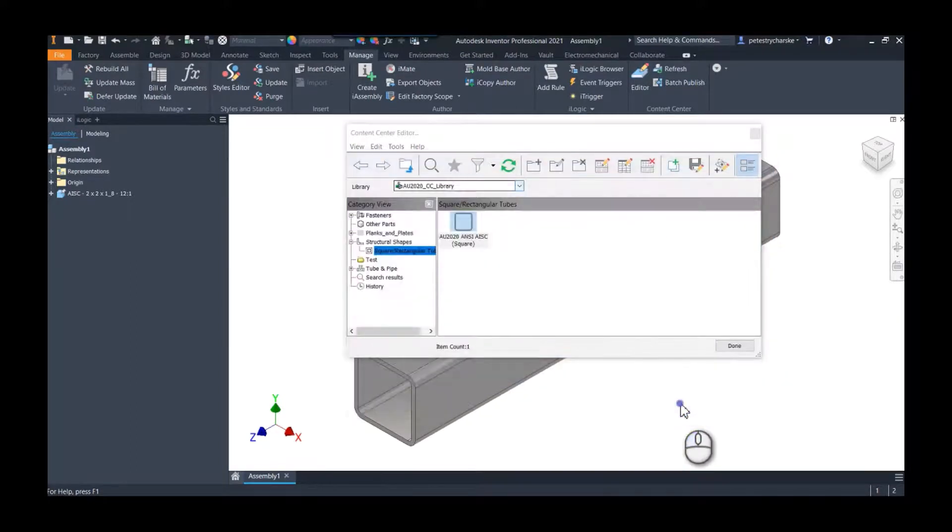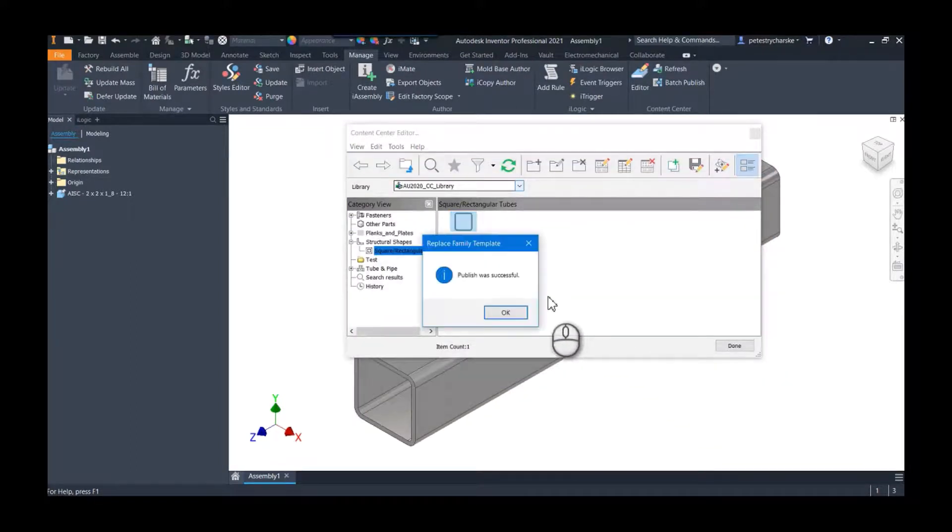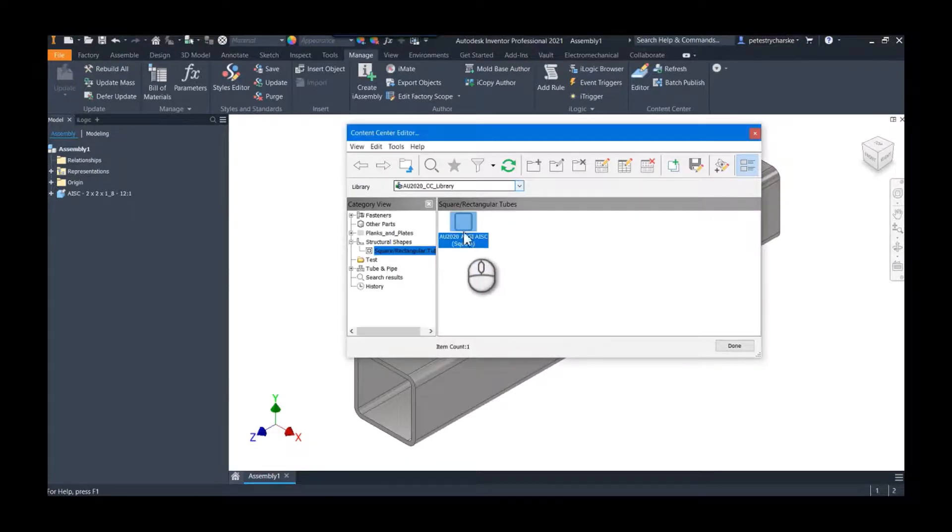Now we can right-click on this, replace the family template. I'm going to navigate to the one I just saved, and after a few moments it will be successful.